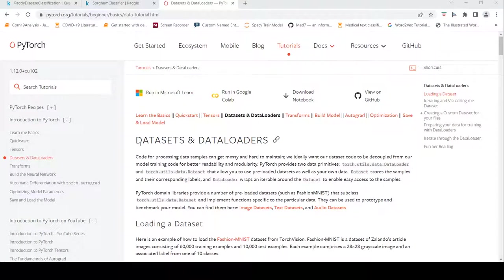This is Ritesh Srinivasan and welcome to my channel. In this video, let's look at custom datasets and data loaders in the PyTorch framework.